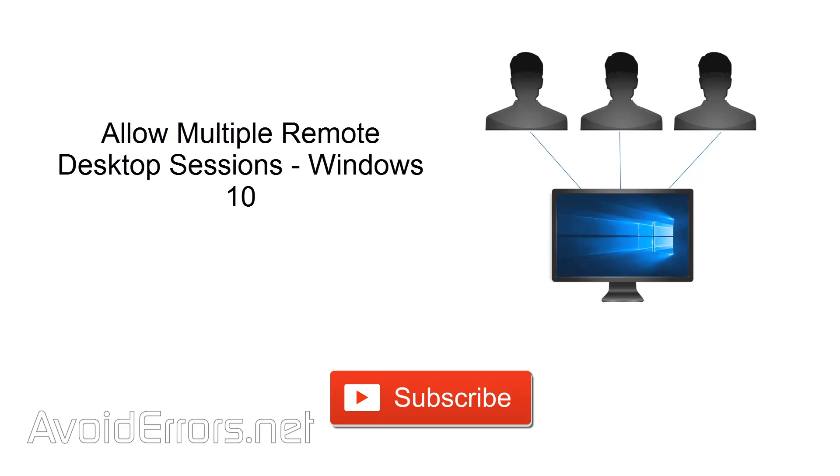Hey, watch me allow multiple remote desktop sessions to Windows 10, all of them working on the same PC without interrupting one another. Just click on the thumbnail on the screen. If you would like to see more video tutorials like this, click on subscribe. Thank you.